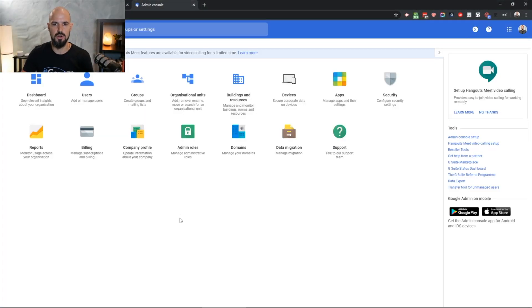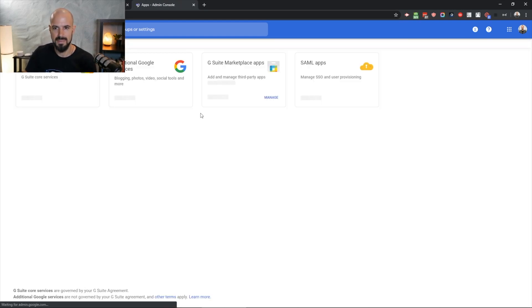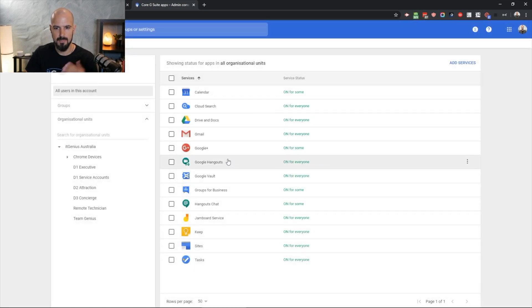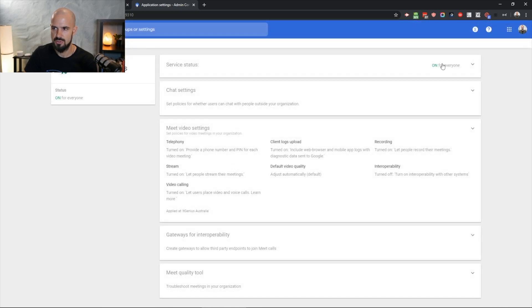First up, you need to jump into your admin console. Inside your admin console, go to Apps, then G Suite, and then yours will say Google Meet. Mine currently still says Hangouts because I've got a partner account and it's a bit weird. But basically, once you go into that and switch it on for everyone, it's going to give you access to Google Meet.